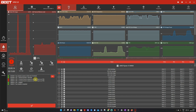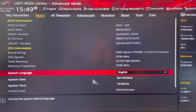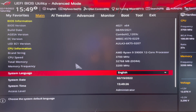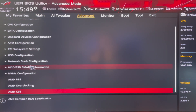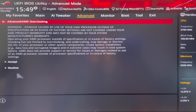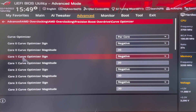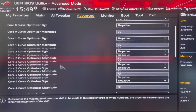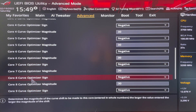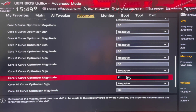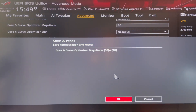Next, we go back into the BIOS and adjust the value for core 9. Navigate back through Advanced → AMD Overclocking → Precision Boost Overdrive → Curve Optimizer, and scroll down to find core 9 — the one reported as having errors. Reduce its magnitude from 30 down to 20. Save the settings and head back to the desktop.